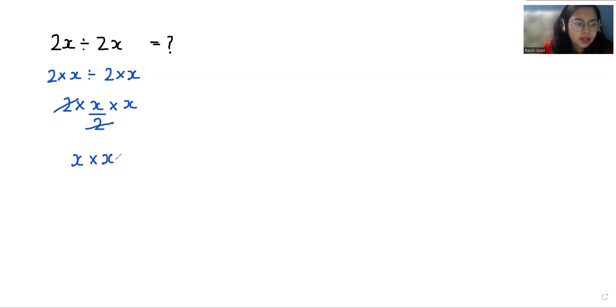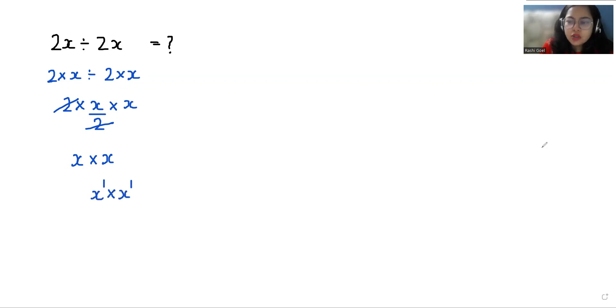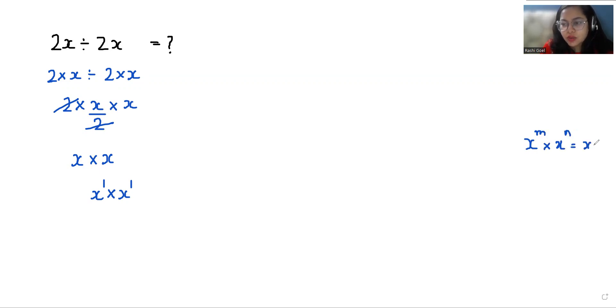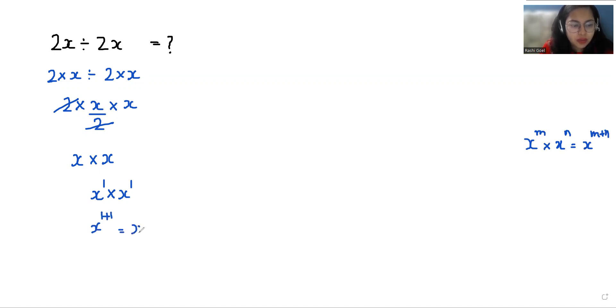Which is equals to x to the power 1 times x to the power 1. So according to exponent rule, x to the power m times x to the power n is equals to x to the power m plus n. So x to the power 1 plus 1.